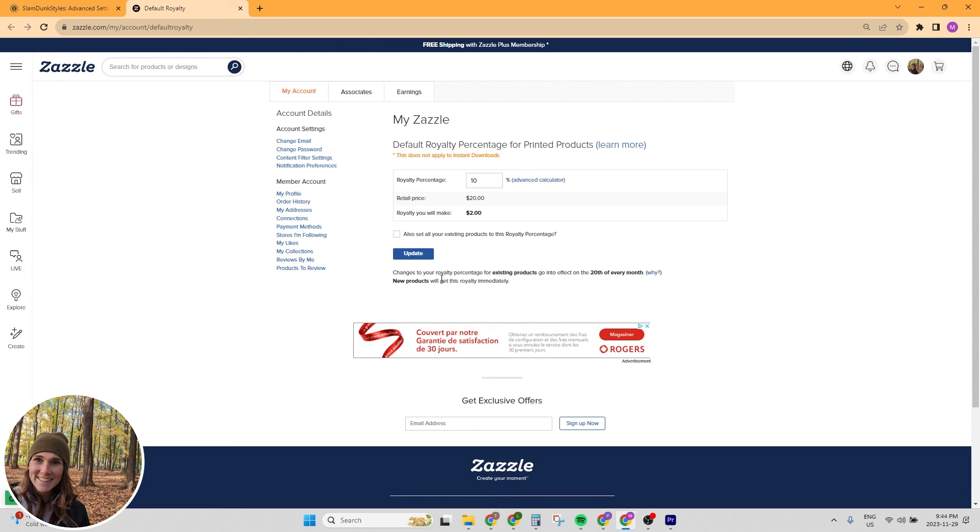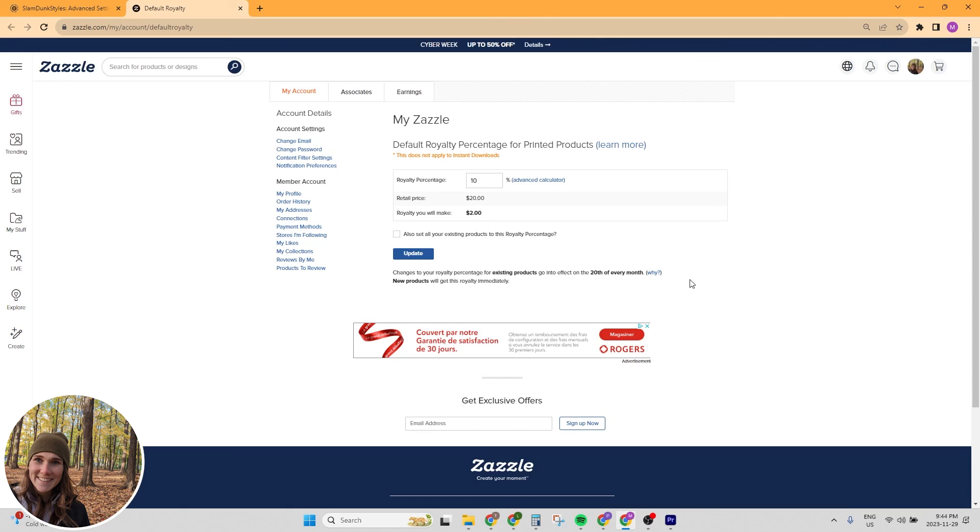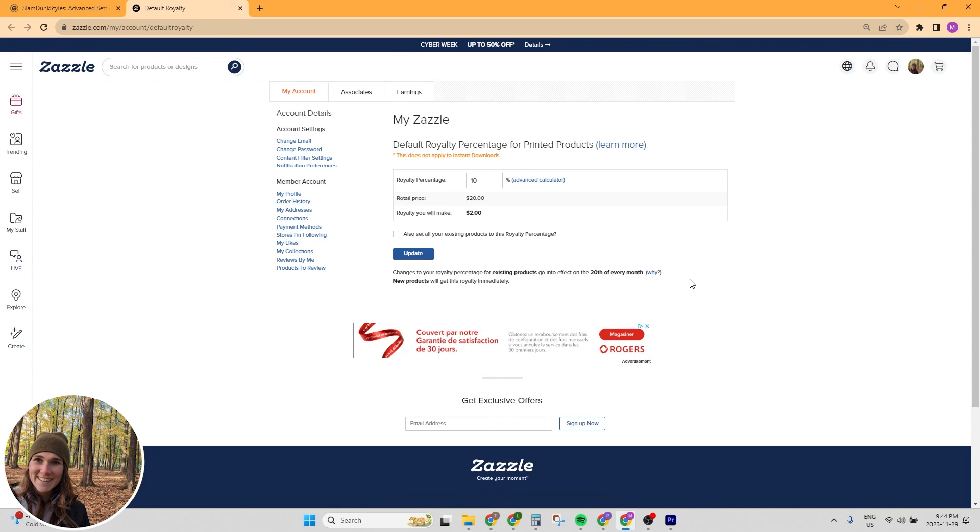And then one more thing, just make note of this. If you decide to change your royalties later on, changes to your royalty percentage for existing products go into effect on the 20th of every month. New products will get this royalty immediately. So just keep that in mind. If you change the royalty on one of your products, it's not going to take effect until the 20th of that month or the next month. And then also every year around the holiday season, Zazzle freezes royalties. I think usually they let you know early October and you have until the end of October to set your royalty rate and then it's frozen until the new year.